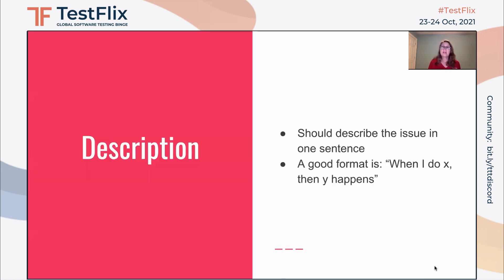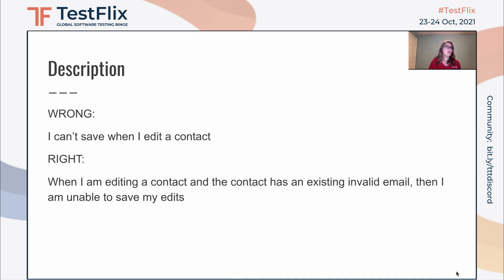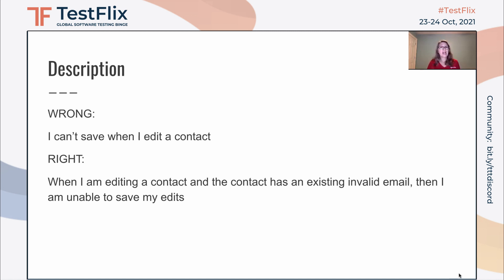Next we have the description. The description should describe the issue in one sentence. A good format is 'when I do X, then Y happens.' So here we have a description that is not good: 'I can't save when I edit a contact.' There's a lot that's missing, especially the fact that the contact has an existing invalid email. The right way is: 'When I am editing a contact and the contact has an existing invalid email, then I am unable to save my edits.'